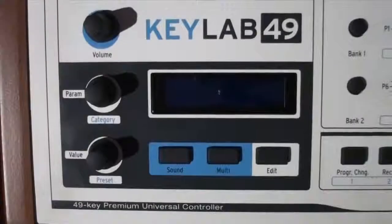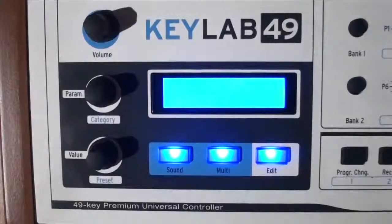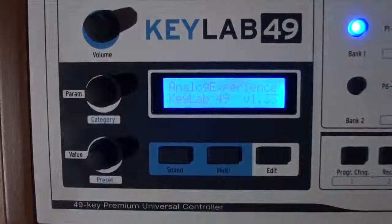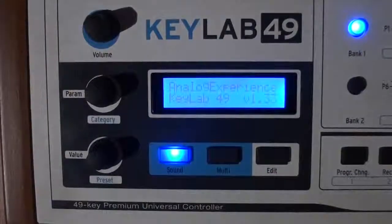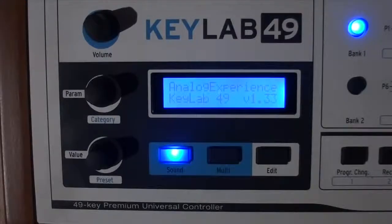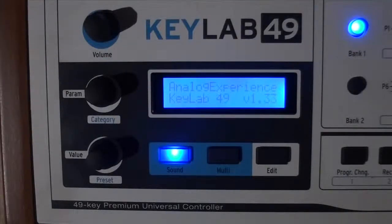Okay, the first thing you need to do is plug in your KeyLab keyboard and turn it on. You'll see it'll go through its power-up sequence and it will show Analog Experience in whatever KeyLab model you have, as well as the version of firmware.